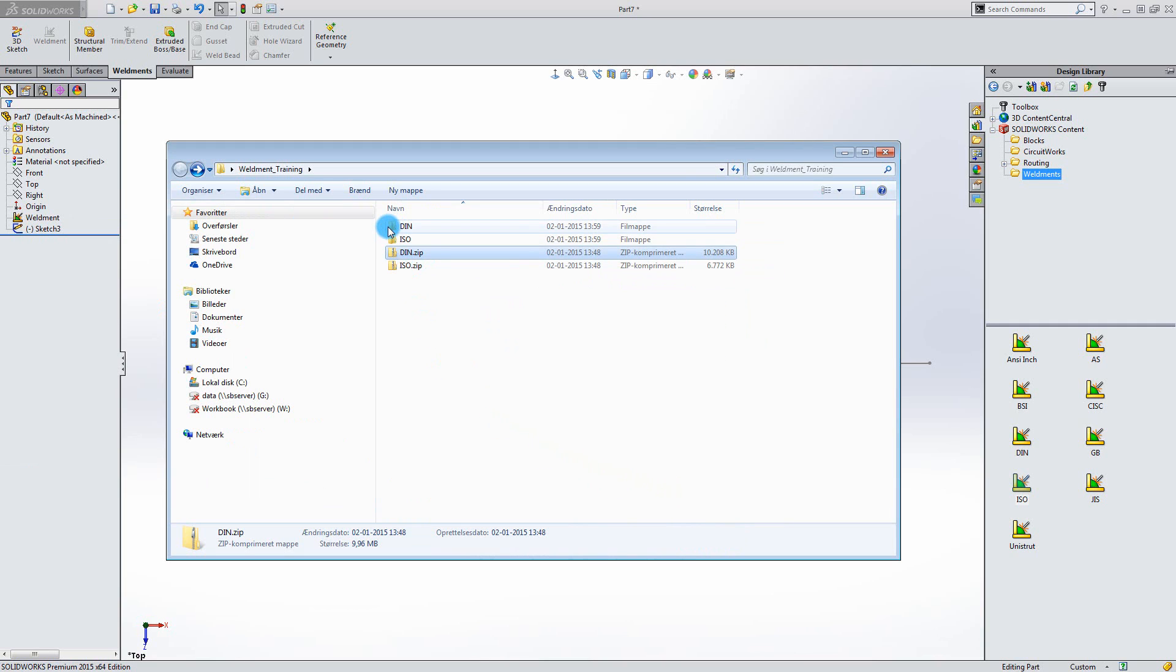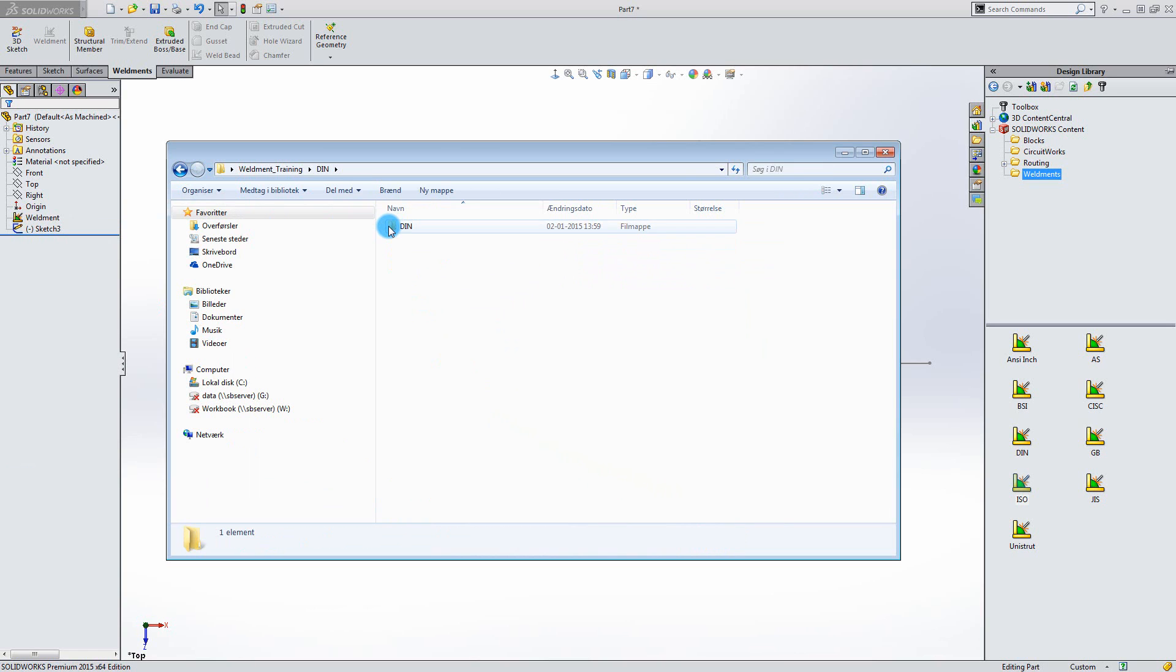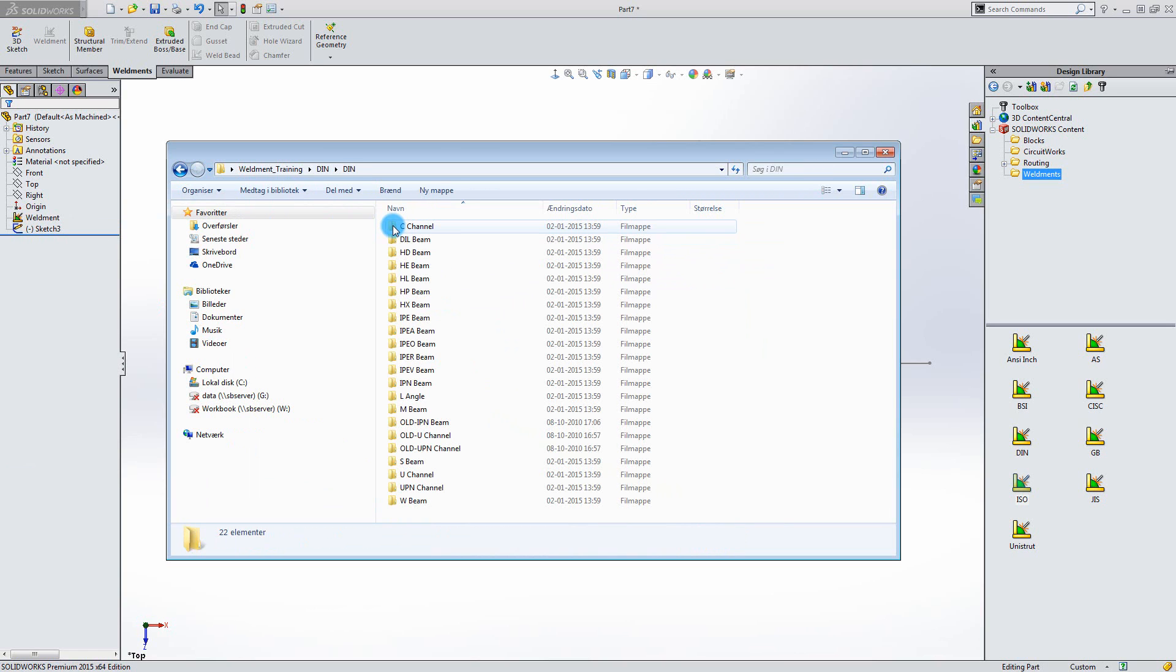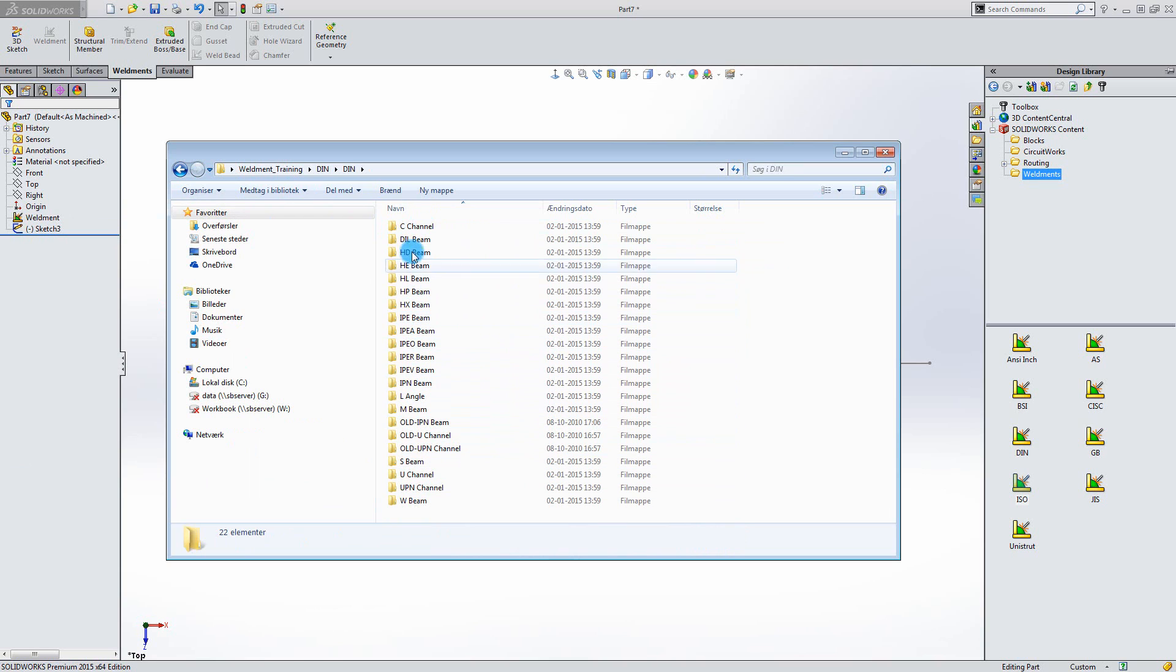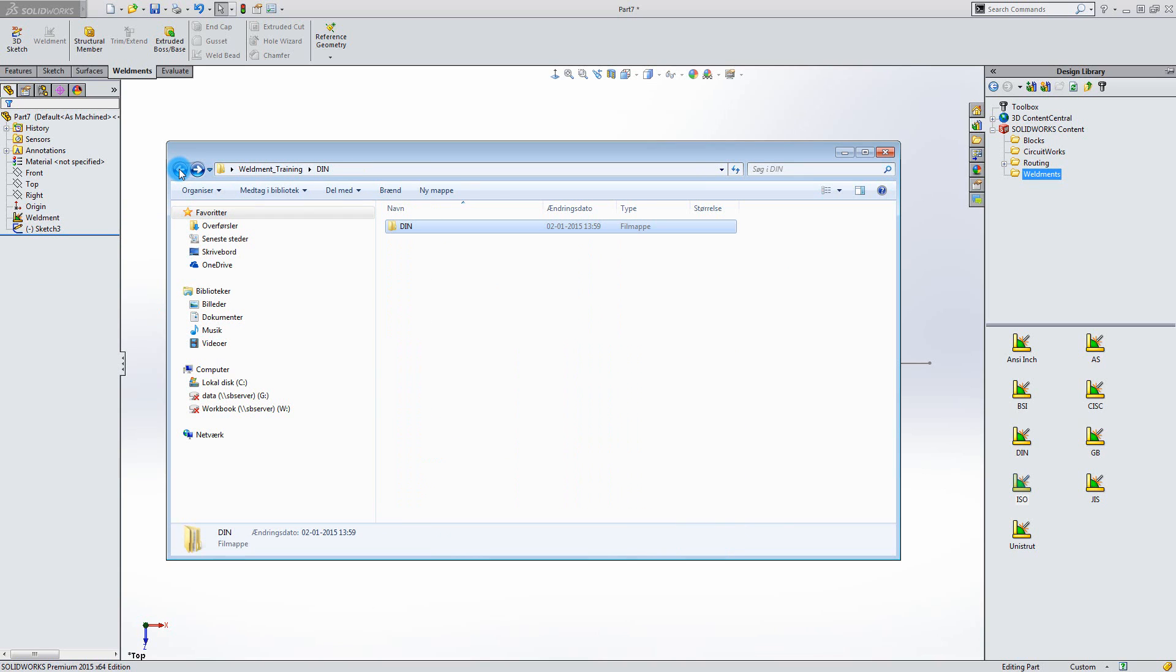Try to go into the DIN standard for example. Notice all the different types of beams available in this standard.